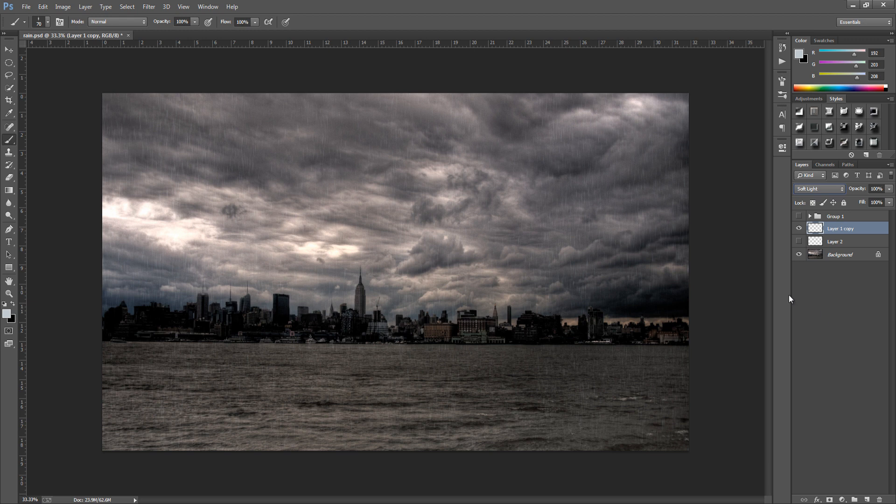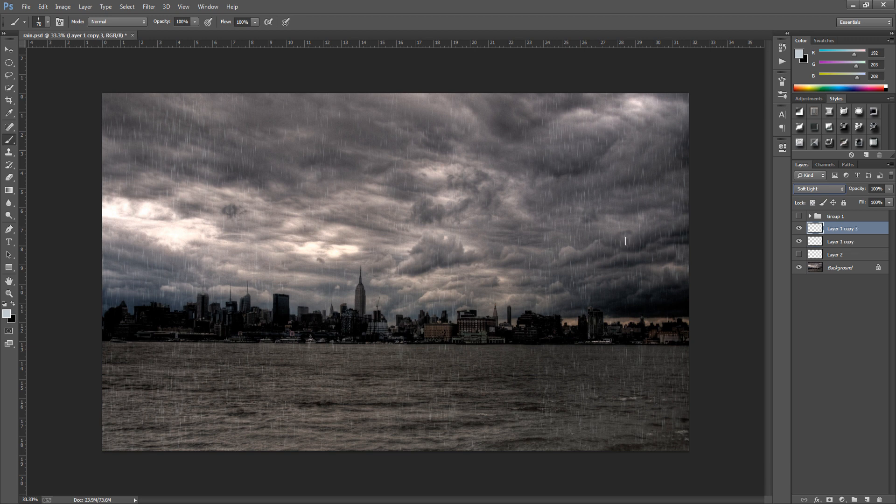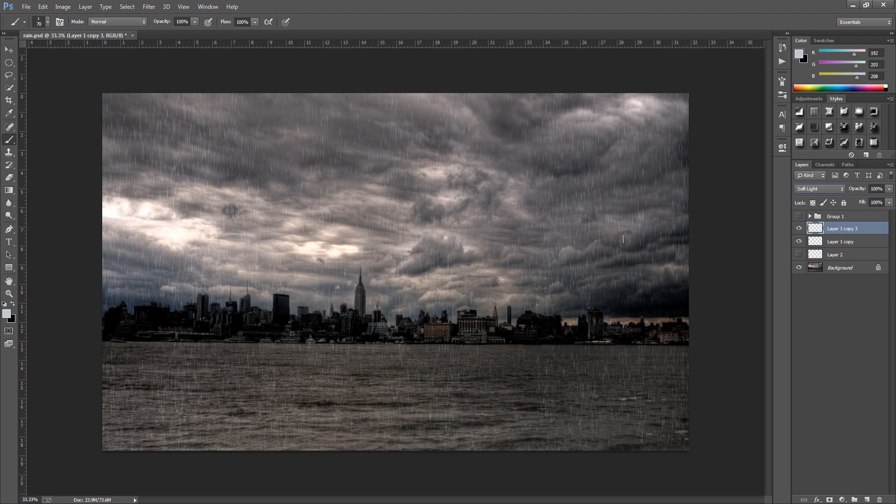And the rain has sort of disappeared. So we want to bring that back through. So we want to duplicate this. So CTRL and J or CMD J if you have a Mac. And that duplicates it. And as we can see it's bringing the rain back through but not too much so it's not too heavy.